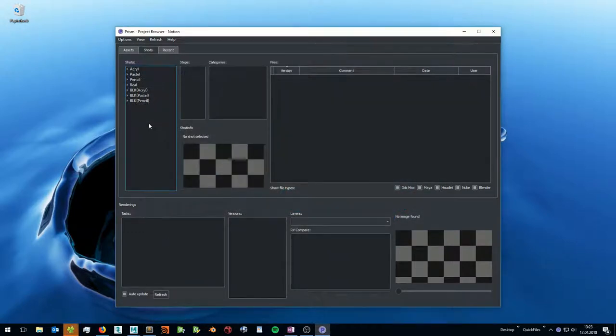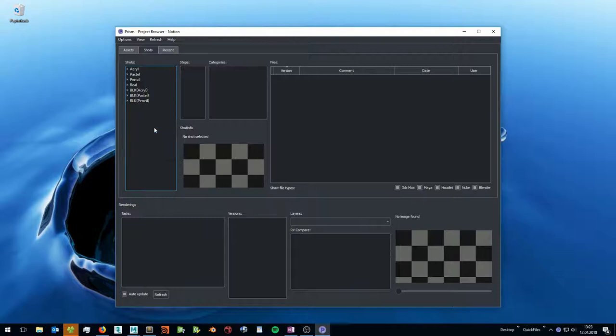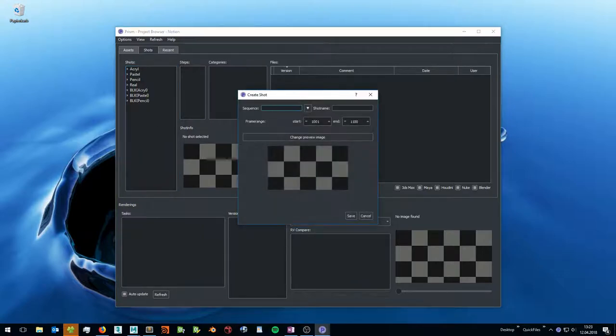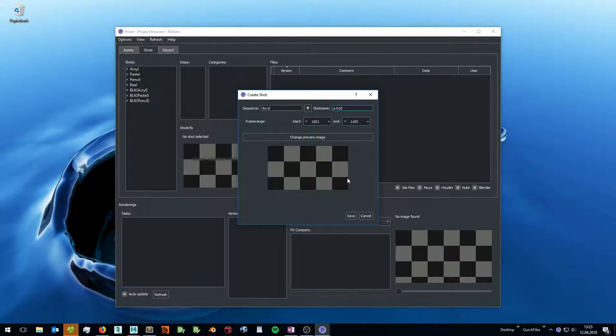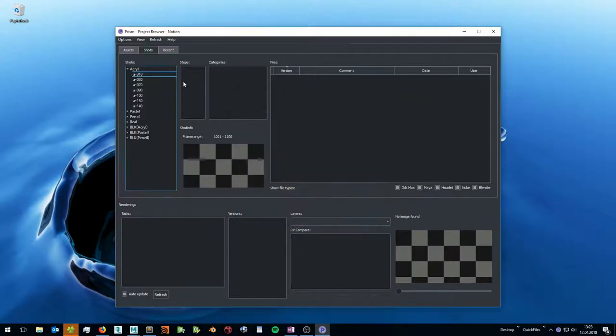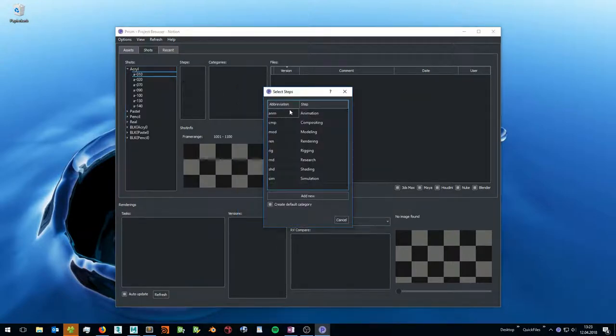In the shots tab you can create new shots by double clicking in the first list. You can set a sequence name and a shot name. Then you can create pipeline steps and scene files like in the assets tab.